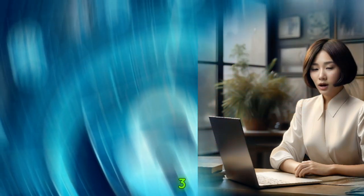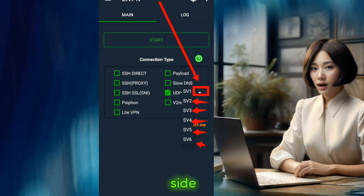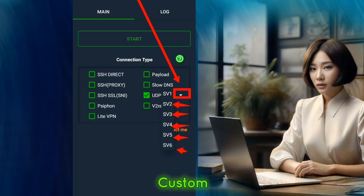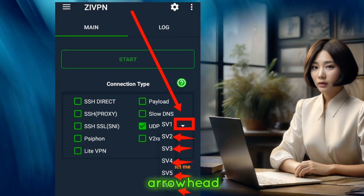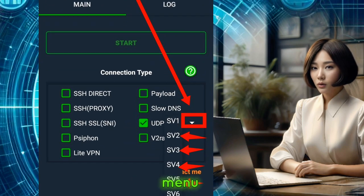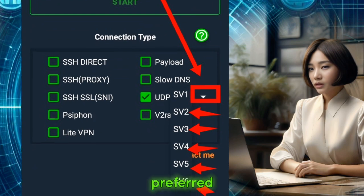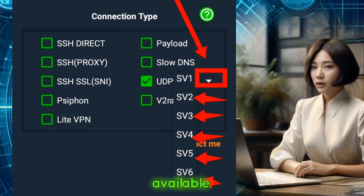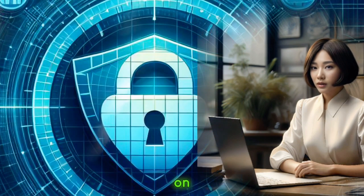Step 3: Selecting a server. On the left side of the UDP custom box, you'll see an arrowhead. Click on it, and a drop-down menu will appear. Choose your preferred server from the available options by simply clicking on it.